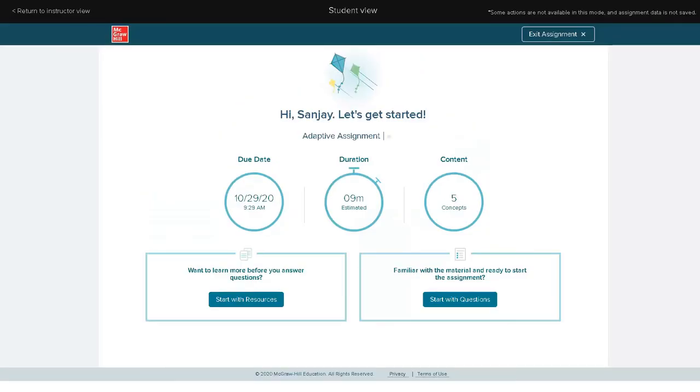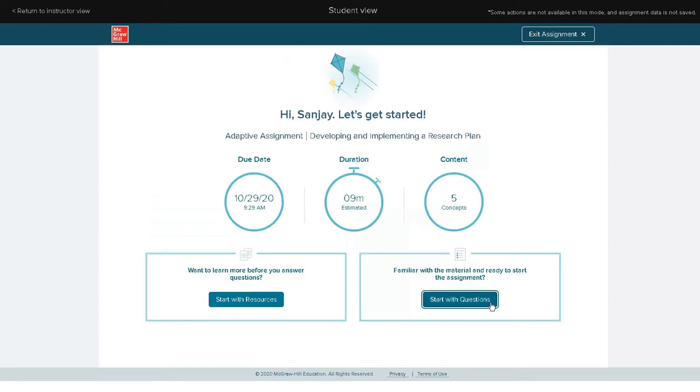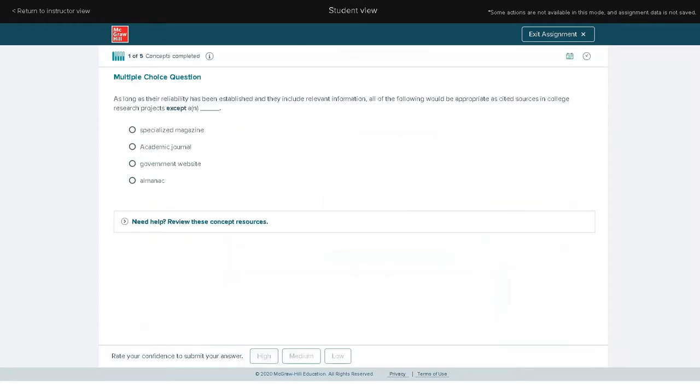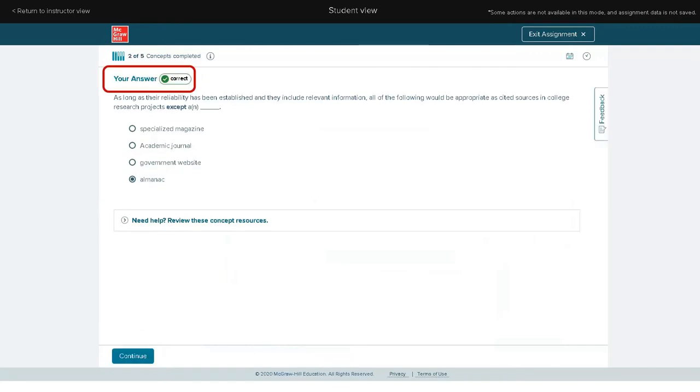Adaptive Learning Assignment in Connect provides your students with a learning experience that adapts to the unique needs of each learner through ongoing formative assessments, feedback, and learning resources for topics tied directly to course outcomes.